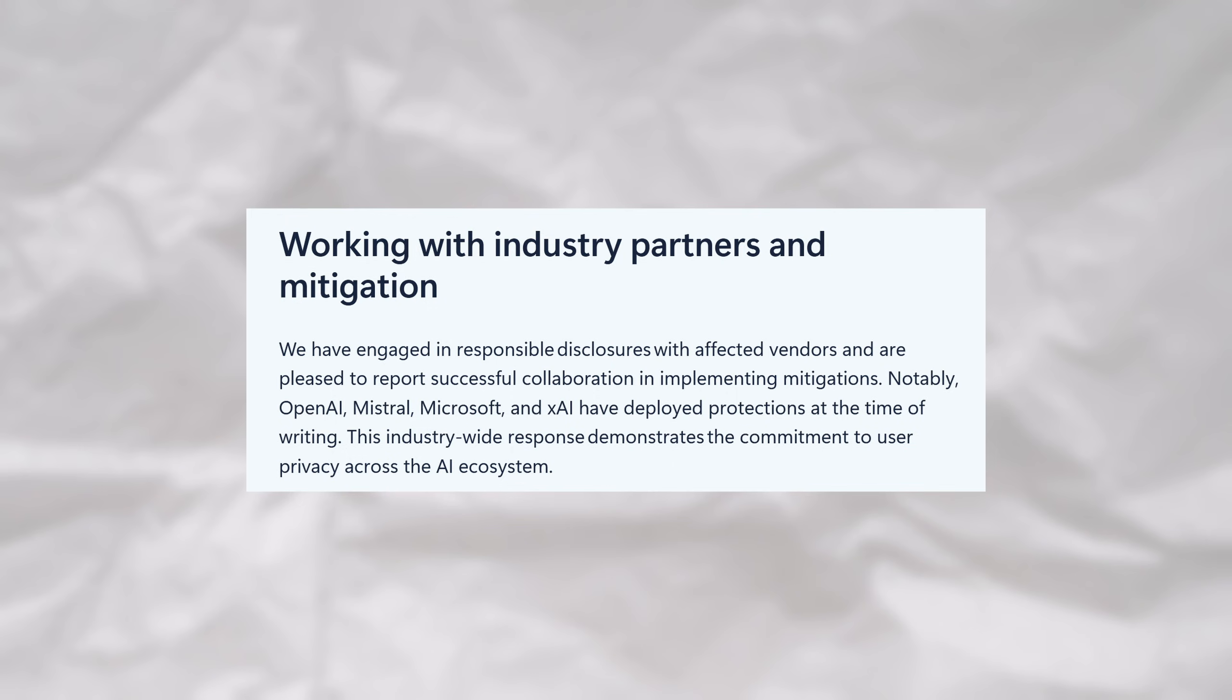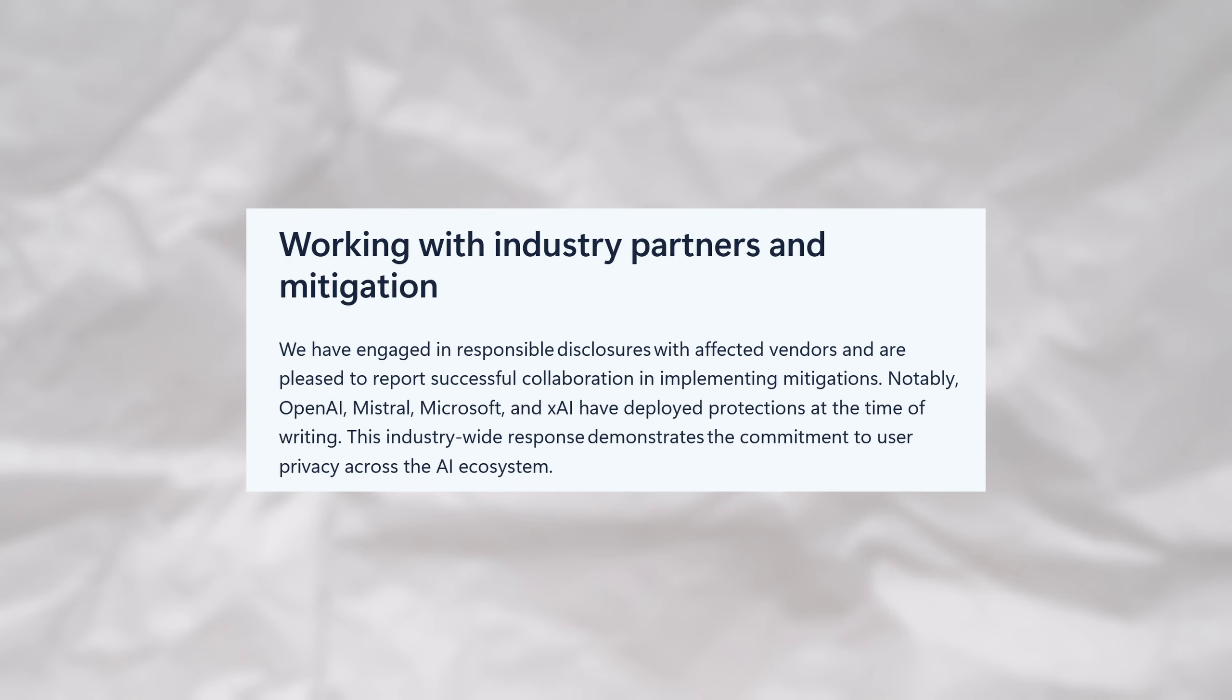As I said at the start of the video, Microsoft has already patched this for all of the chatbot services that fall under their umbrella. OpenAI, Mistral, and XAI have also deployed protections at this time, but other providers have yet to catch up.